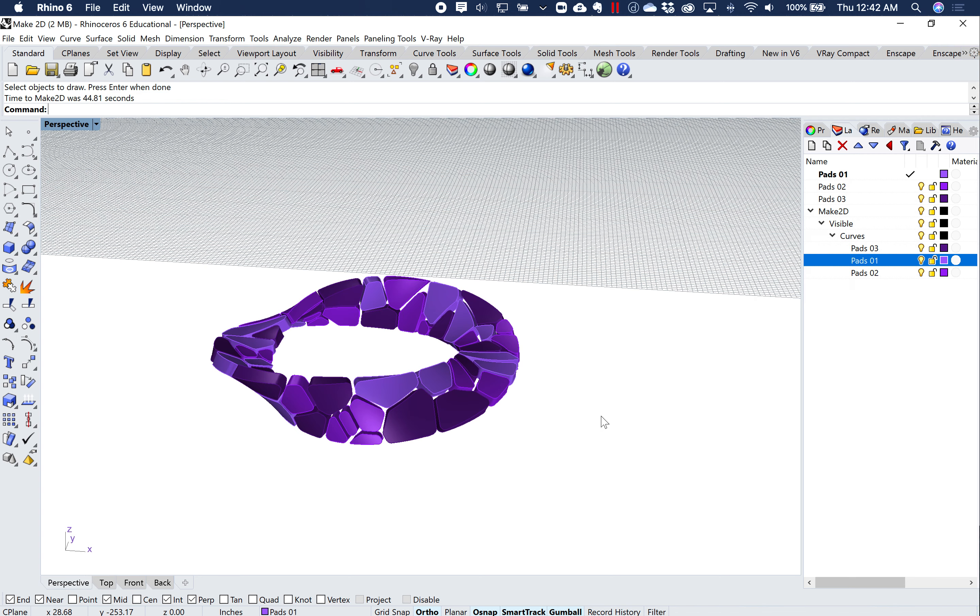So the last one I'm going to make, I'm going to go to my top view. Type in Make2D. Select this object in my top view.